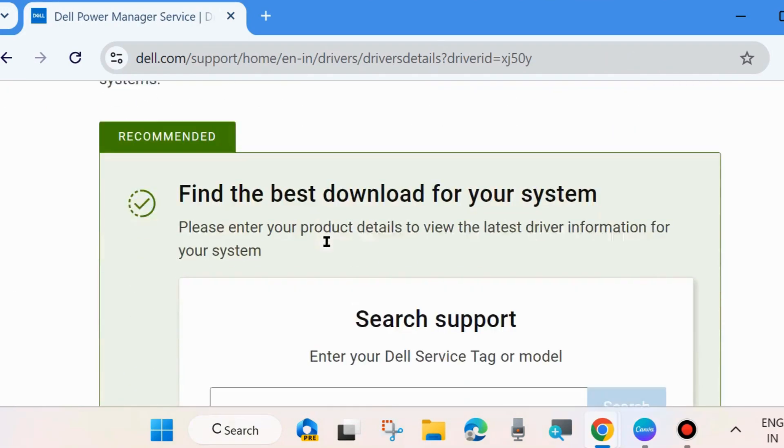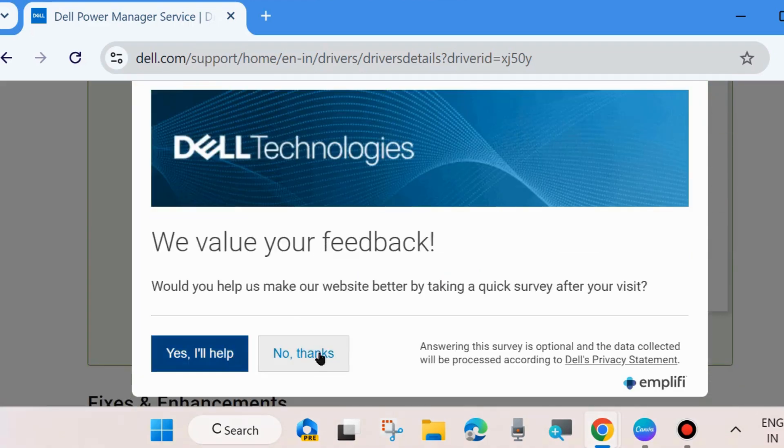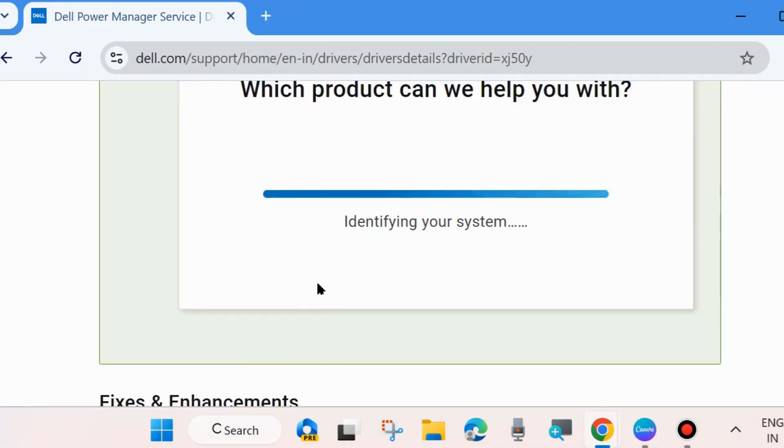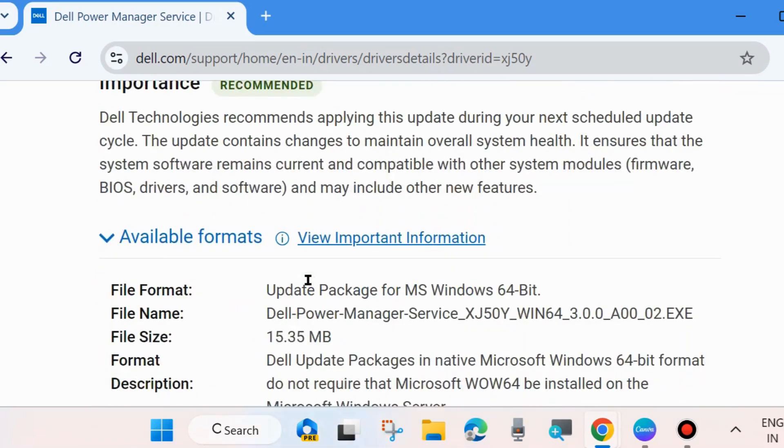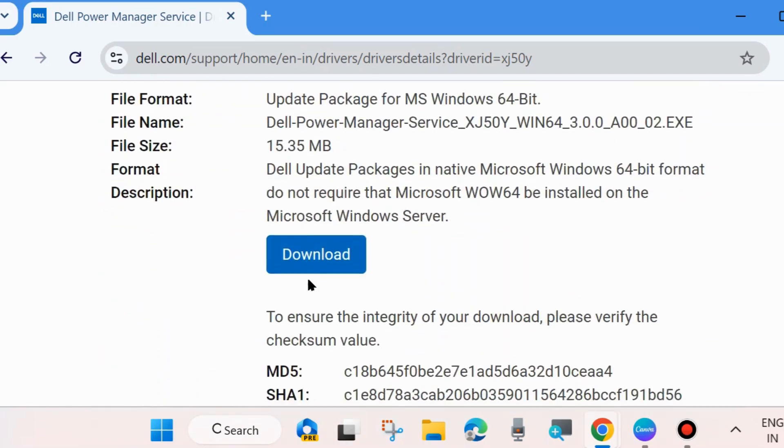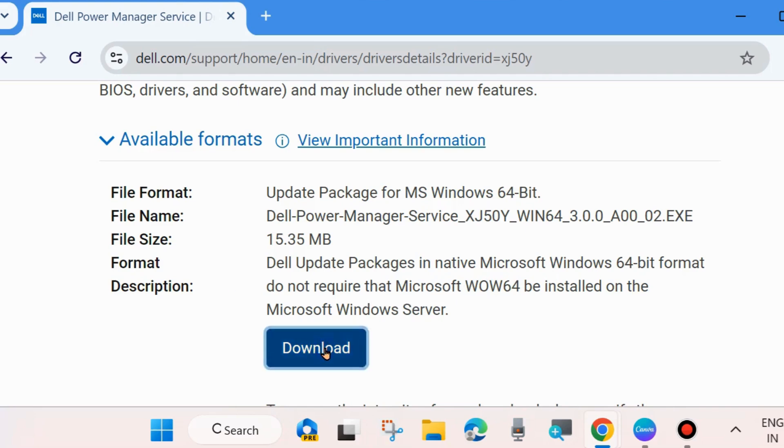Here scroll down and you will find a download link. Click on download. It will take some time. Let the window complete the downloading procedure.